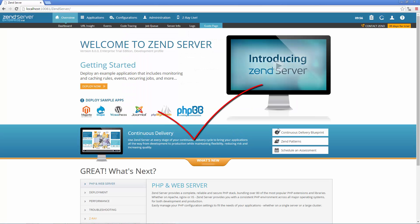Congrats, you've successfully launched Zen Server! You've got 30 days to play around with the Zen Server Enterprise Edition, at the end of which you'll have to register Zen Server on the license page.